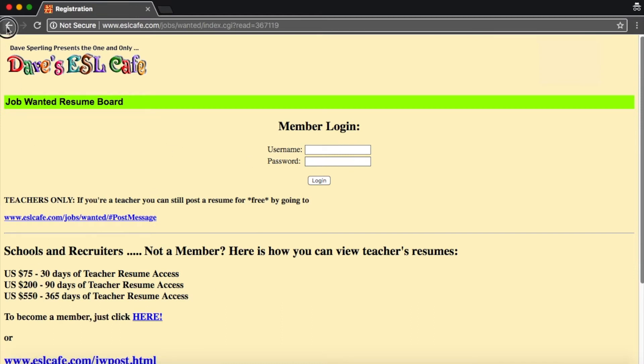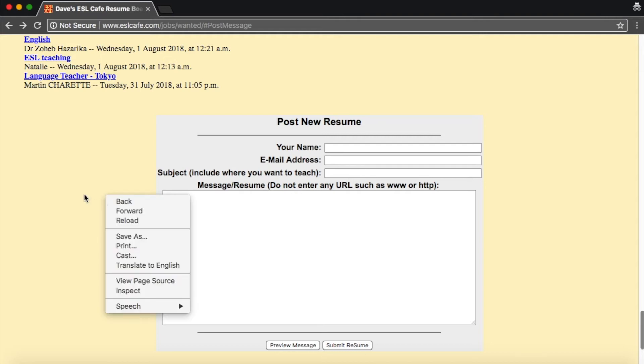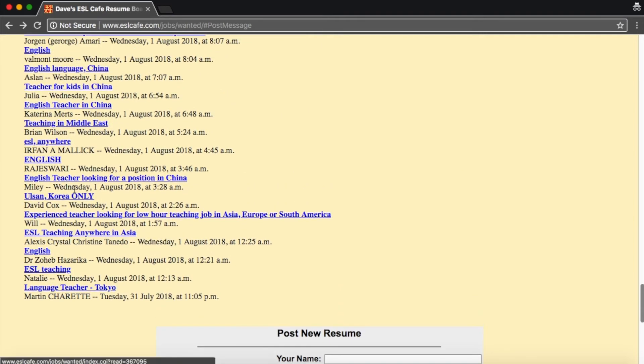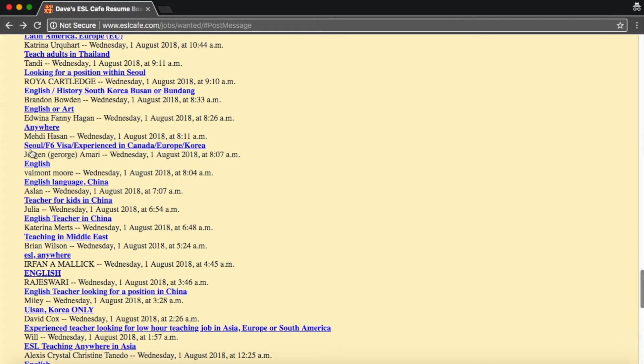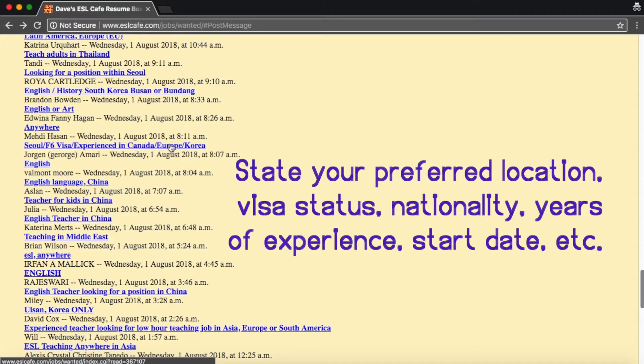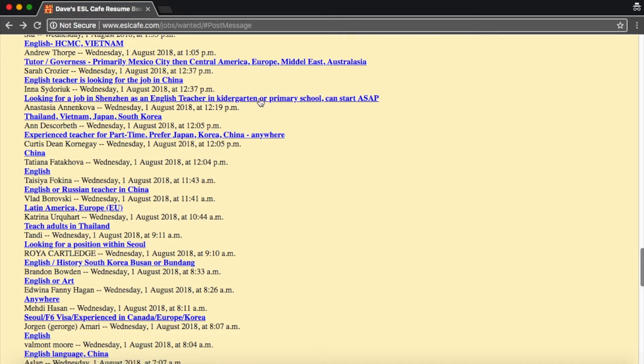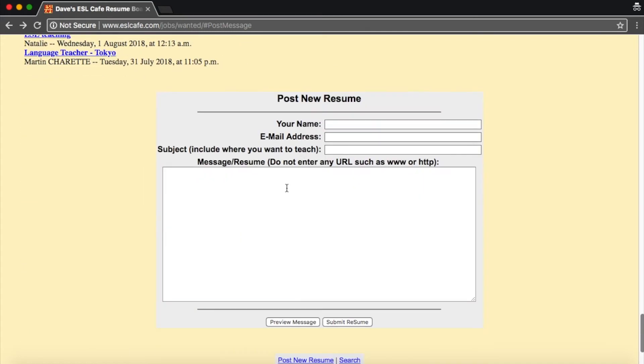So my suggestion is when you're posting your resume, post your name, post your email before the subject. Don't just put what subject you want to teach. Like here, you want to be specific. You want to work in Seoul. You have this visa. You have experience where, when you can start, what kind, what age group you're interested in.